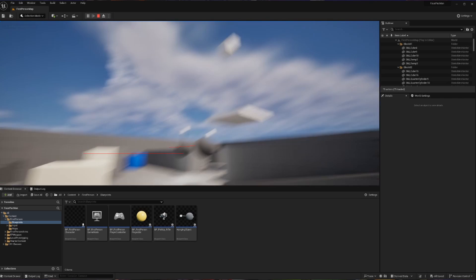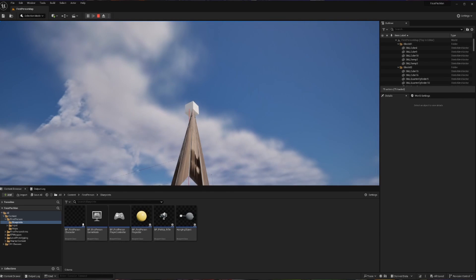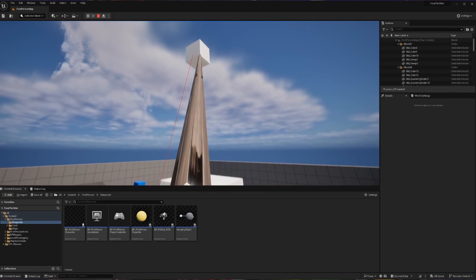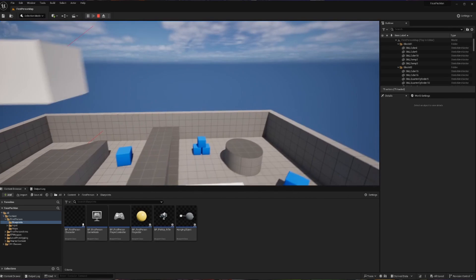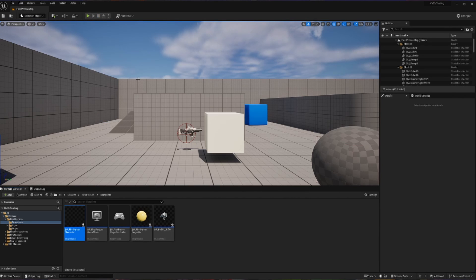Today we are going to be creating the grappling hook inside of Unreal Engine 5 as a reference point so that you can get caught up before you start.